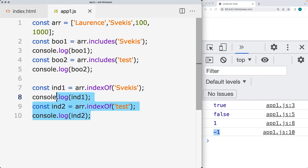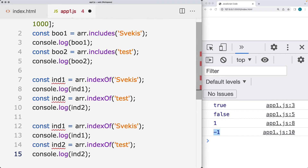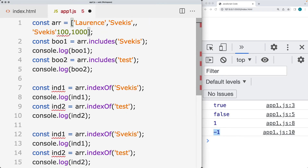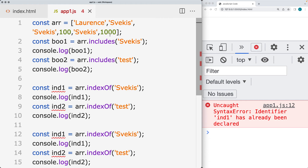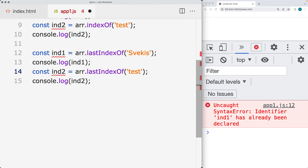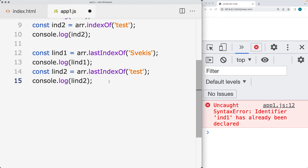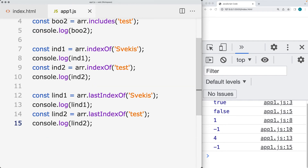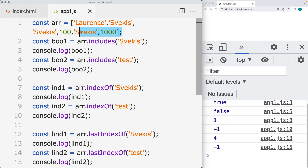There's also lastIndexOf, which works the same way as indexOf but goes in the other direction — from the end of the array. If a particular value is included several times in the array, we've now duplicated it. Using lastIndexOf instead of indexOf, we'll prefix with 'last'. lastIndexOf returns back the position of that item working backwards from the end of the array.